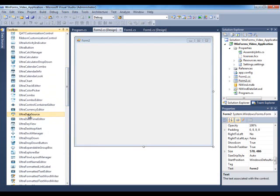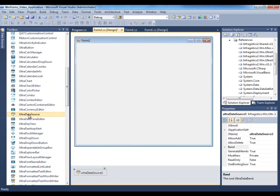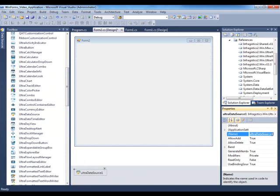Here it is, double-click it, and we add it to the component area. Let's give it a name, let's call it UltraDataSourceCustomers.